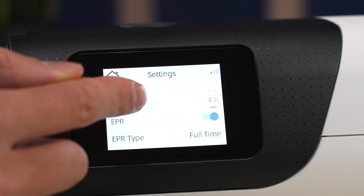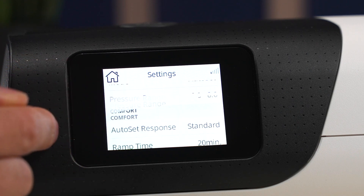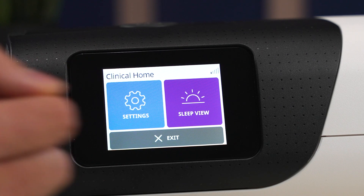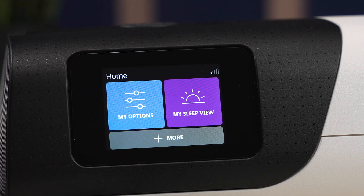We're just going to leave it like that, click the home menu, click exit, and there you go. You have changed the pressure of your CPAP machine.